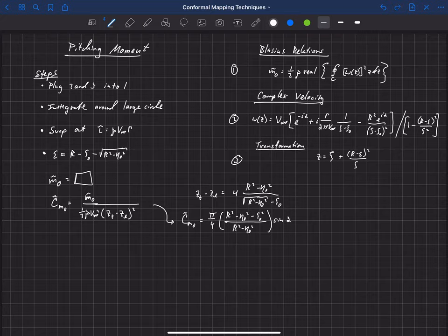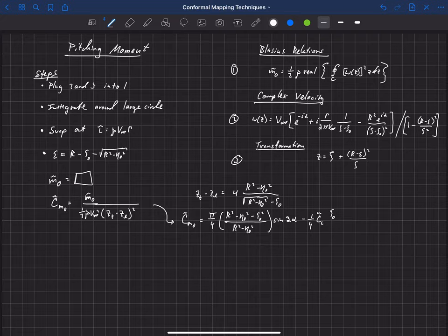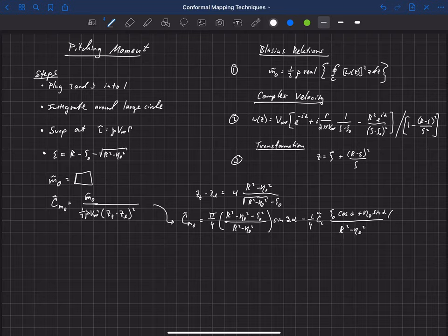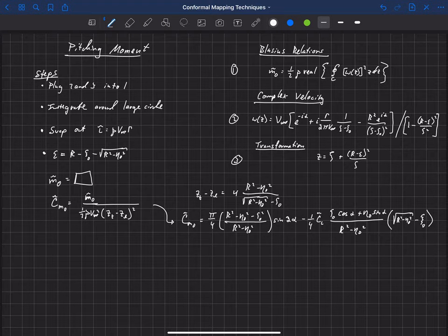The full expression for cm₀ is: pi-fourths times (r-squared minus eta-naught squared minus xi-naught squared) times r-squared over (r-squared minus eta-naught squared) times sine(2α), minus one-fourth times the lift coefficient times (xi-naught cosine α plus eta-naught sine α) over (r-squared minus eta-naught squared), multiplied by the square root of (r-squared minus eta-naught squared) minus xi-naught. This is our pitching moment coefficient at the origin.